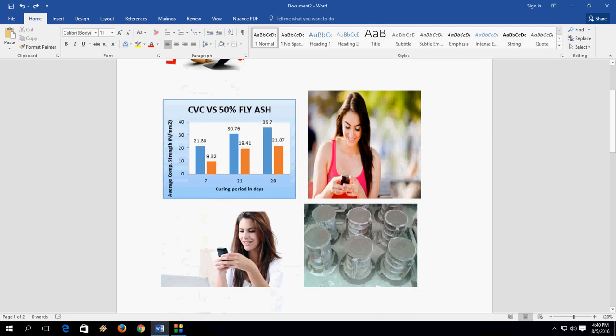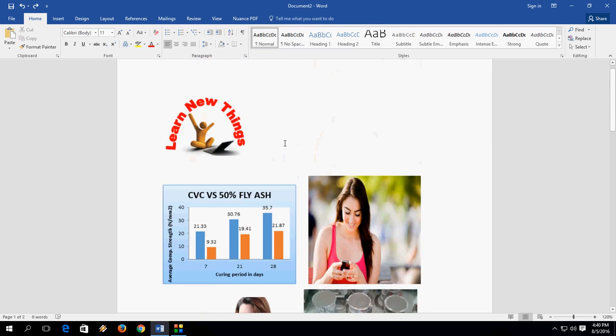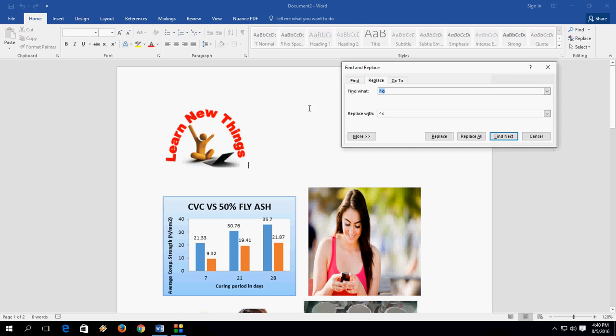Or if you want to find images only in your document, do the same thing. Press Ctrl+H and in the Find what, just type raise to the power symbol like this and press G.